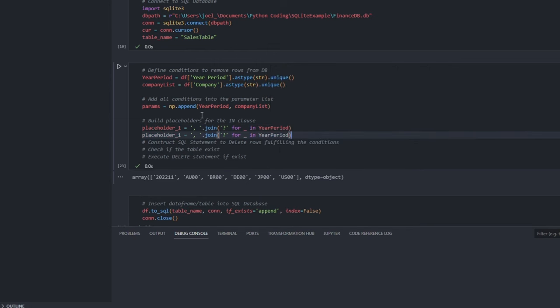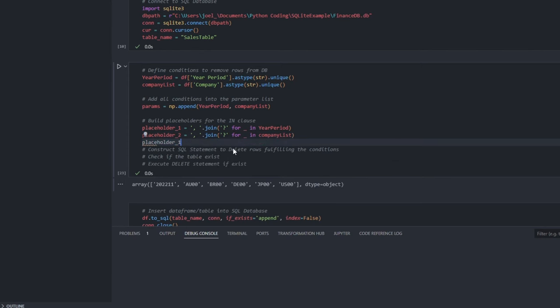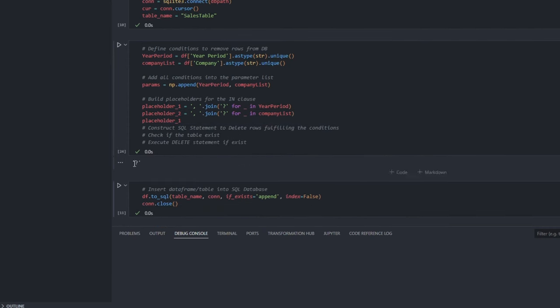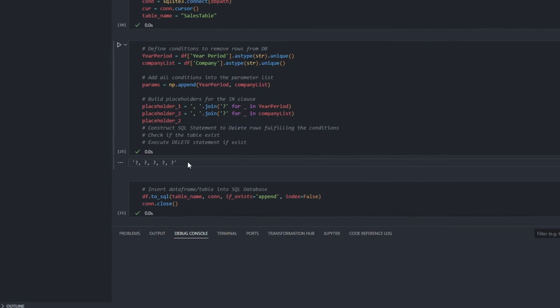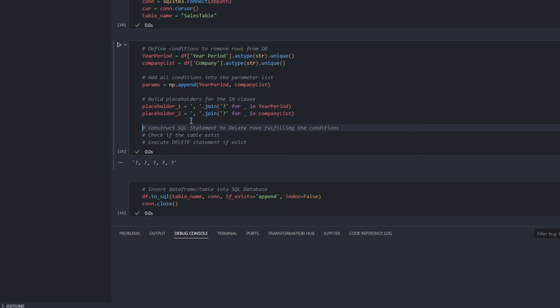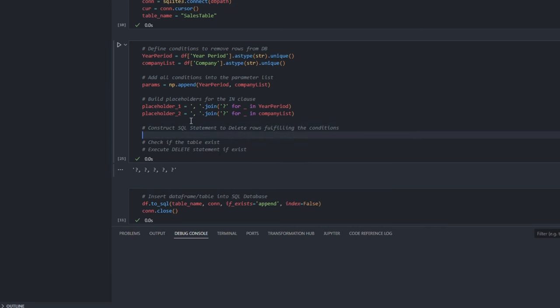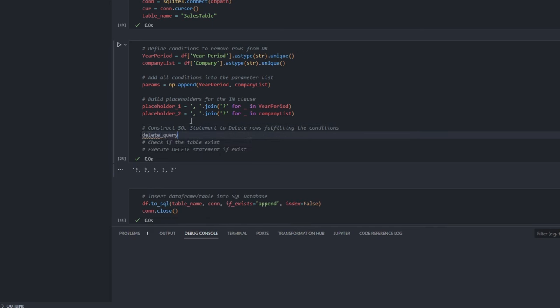For instance, if we have 5 companies in our list, we will use 5 question marks in our SQL statement. Now, let us build our query to delete any rows that match our criteria.